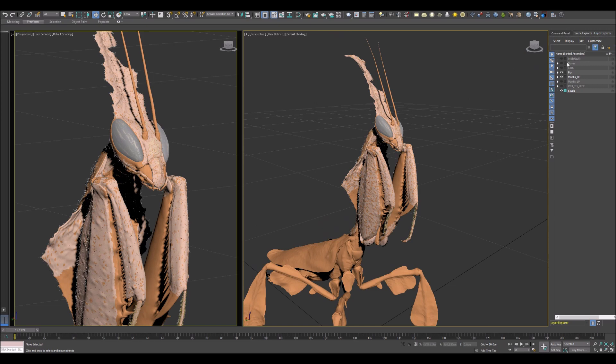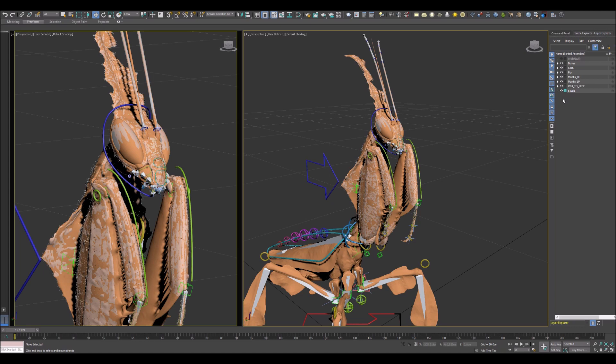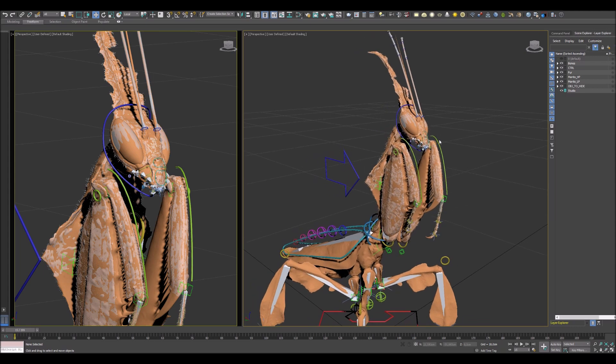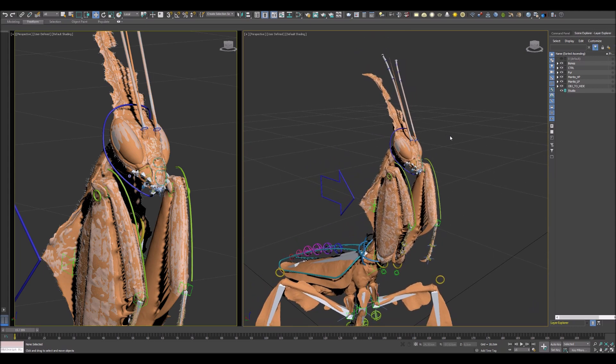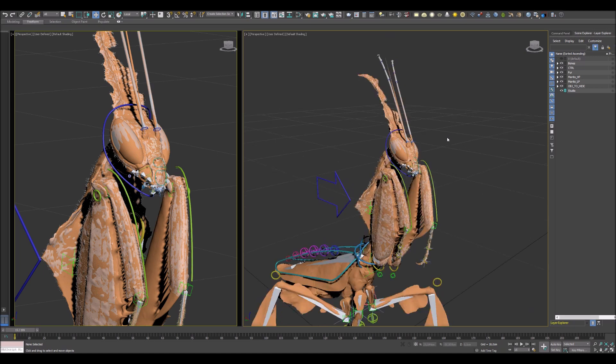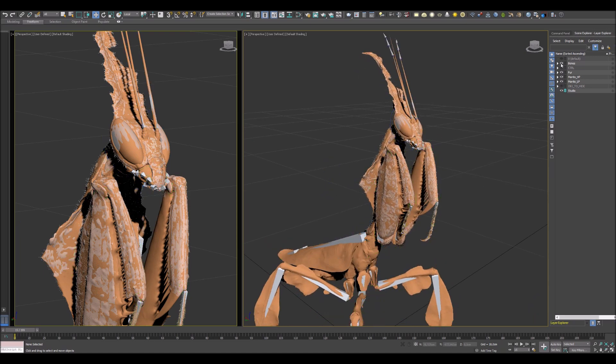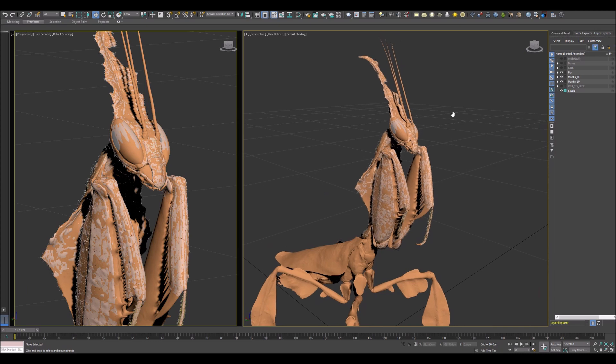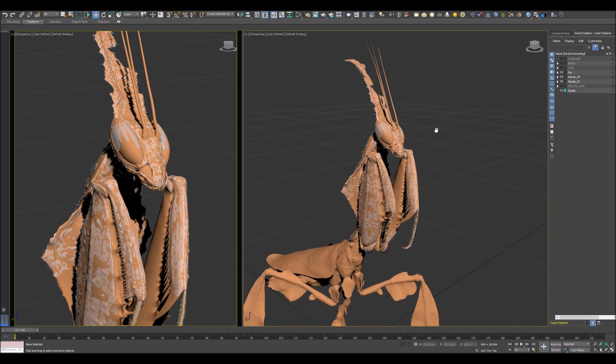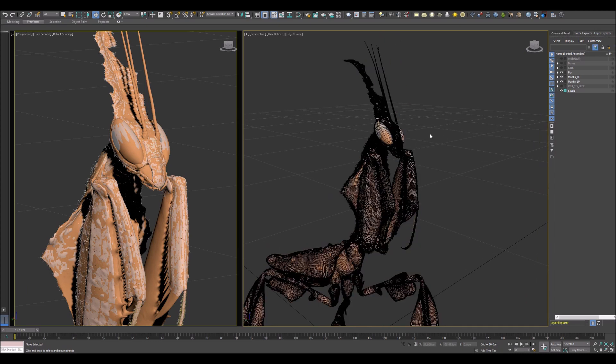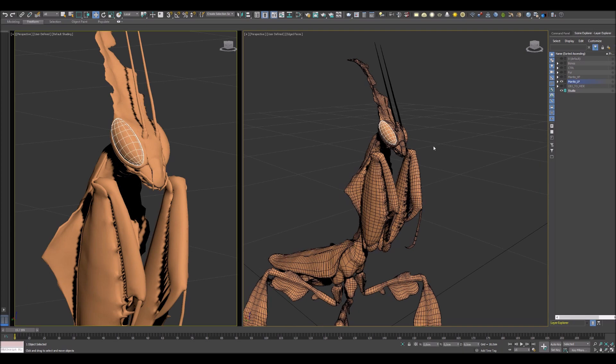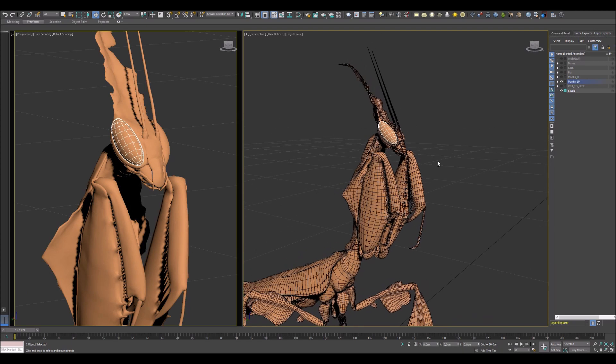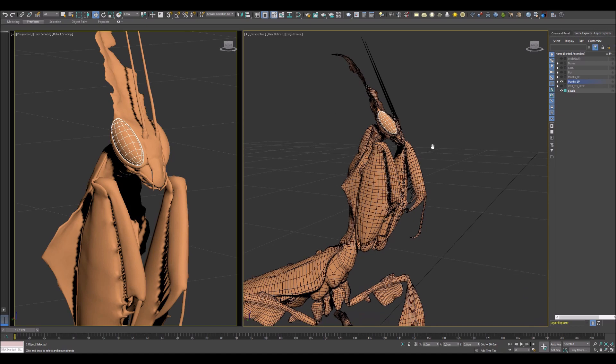As you see, all objects are hiding in separated layers. It just makes my life easier. Also you can see I have two versions of this mantis, low poly and high poly. I usually work with low poly meshes when I need to move, pose, or animate something.